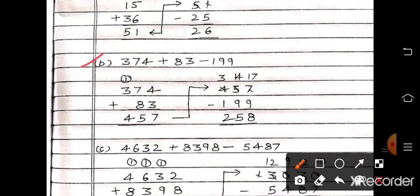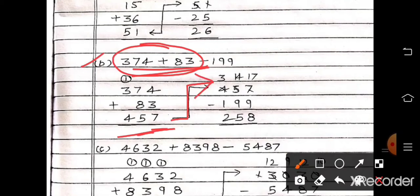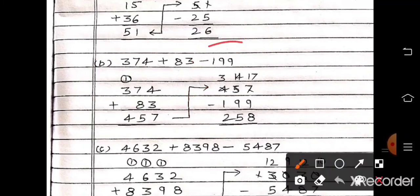Now part B: 374 plus 83 minus 199. First add both these numbers: 374 plus 83. 4 plus 3 is 7. 7 plus 8 is 15 — write 5, carry 1. 3 plus 1 is 4. So the answer is 457. Now subtract 199 from 457. Take borrow and subtract — the answer will be 258.